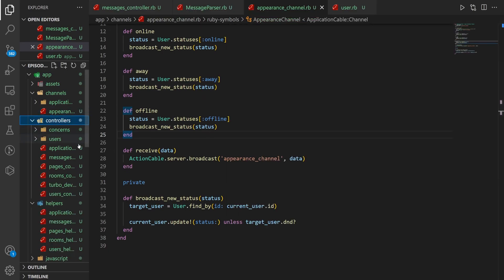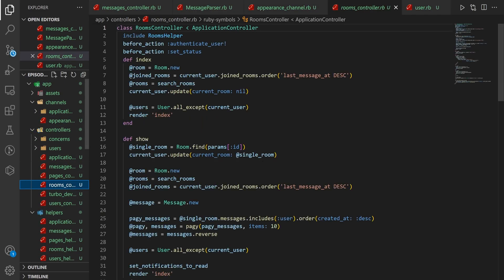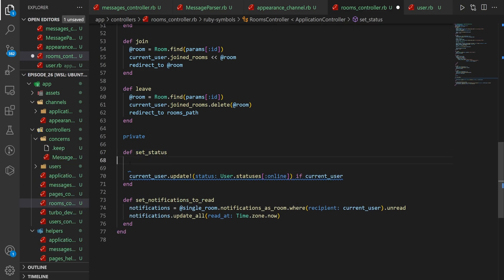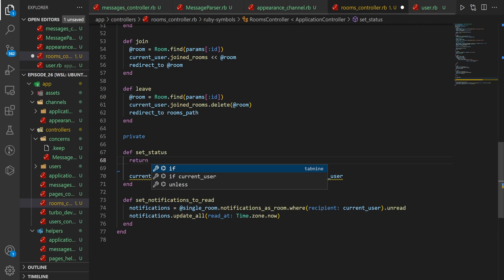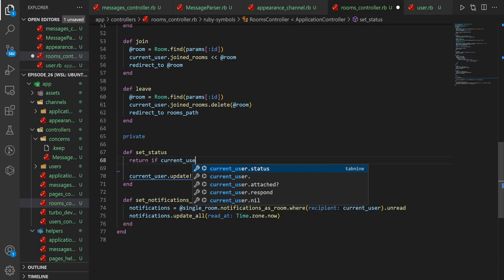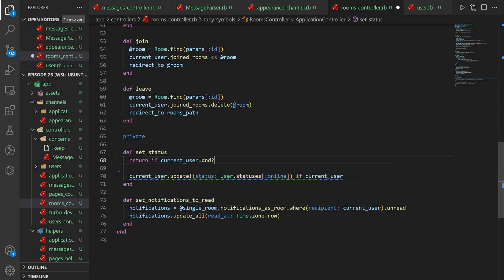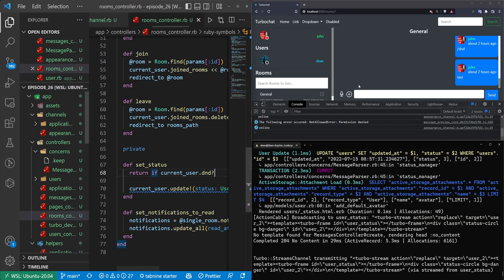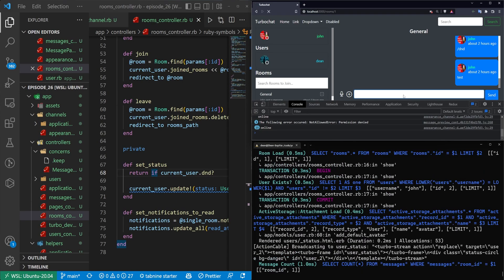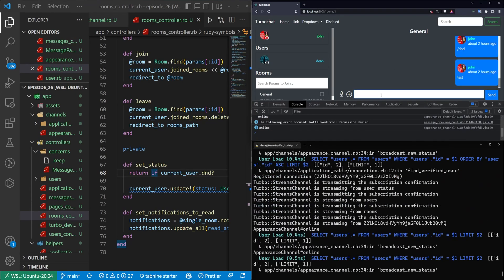The reason for that is inside our rooms controller, we have a set_status method. What we can do in here is say we want to return if current_user.dnd? — that'll do a check to see if the user is currently set to do not disturb, and if they are, we won't change their status. So we come over here, set ourselves to DND, refresh, and now that'll work just fine.